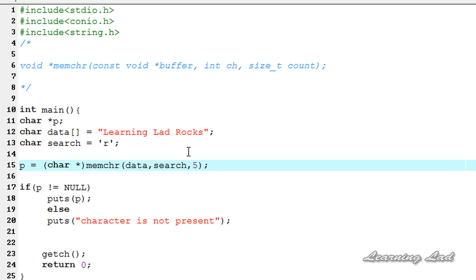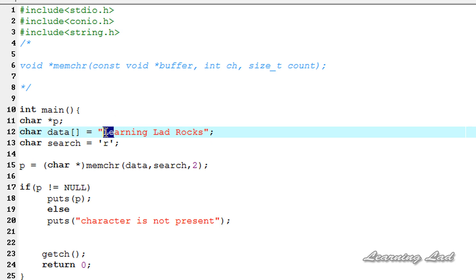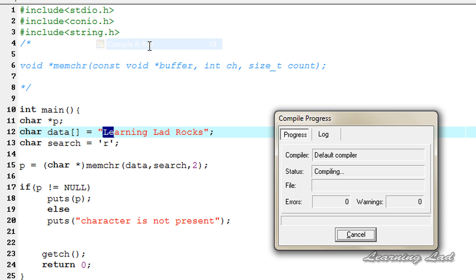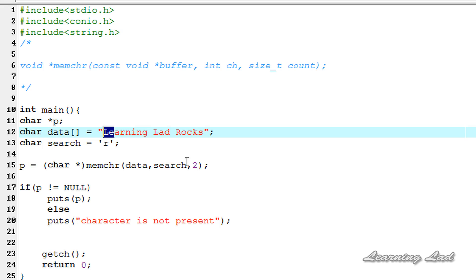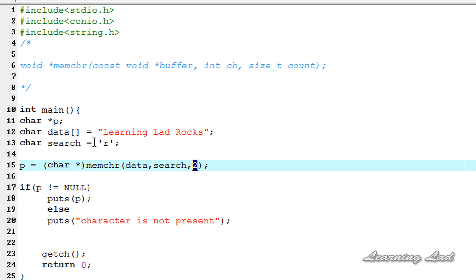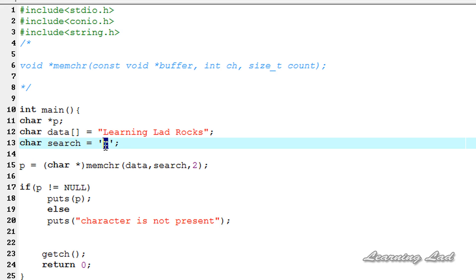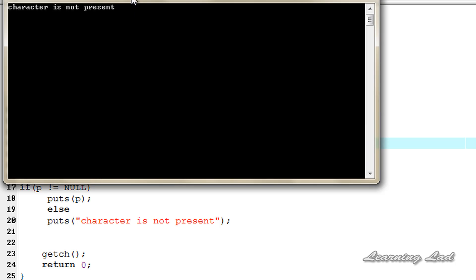Now I'm going to change this to two. The function is going to search for the character r in only the first two bytes, and r is not present there, so it returns a null value and we execute the else part saying "character is not present". Similarly, if I change the search character to f, which is not present in the string at all, it also says "character is not present".